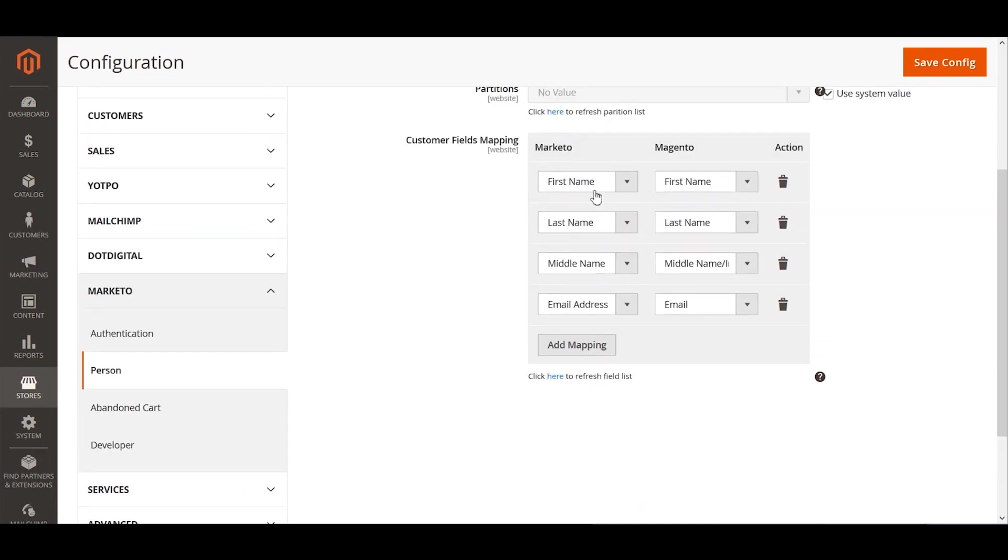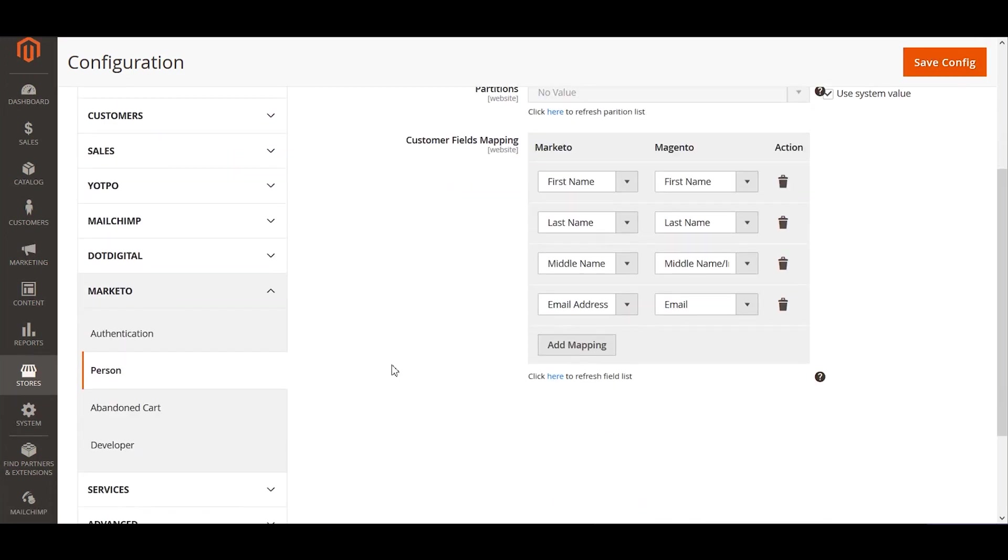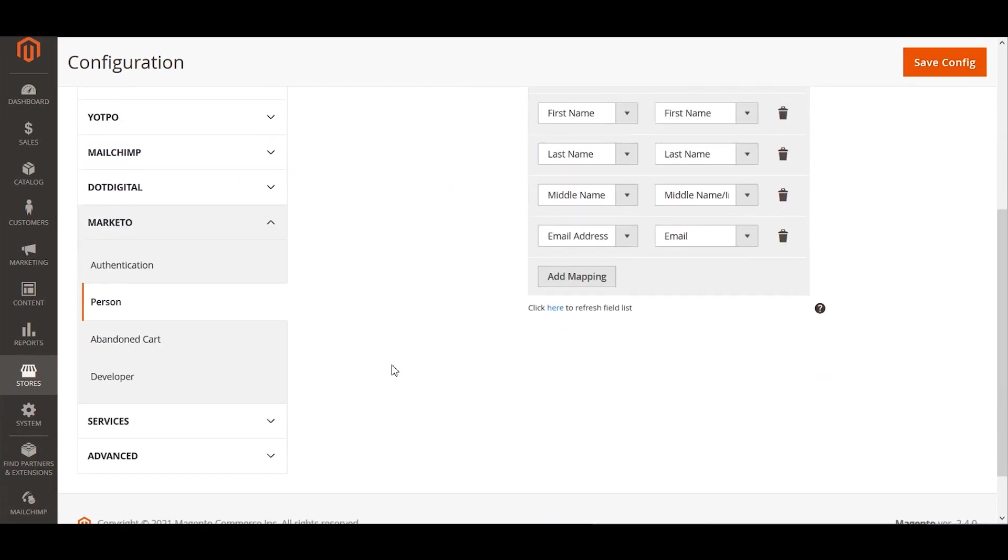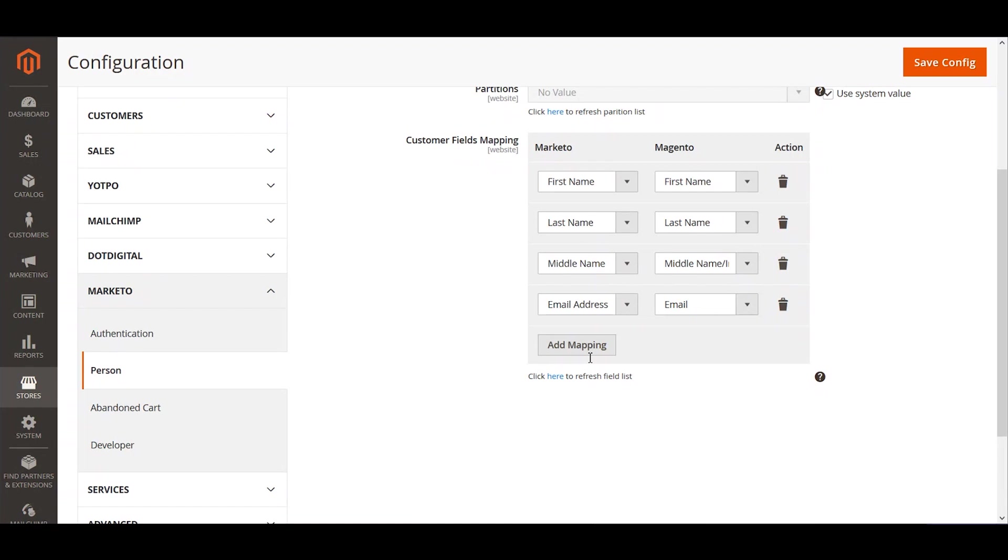Now once these configurations are done and saved and you have cache cleared as a process within Magento, these data are ready to be pushed into Marketo. Moving on next, here is how we can push it. We usually would have an automated job running in the backend and as we talked about the processing time, it will take up the processing time accordingly and based on that it will process.